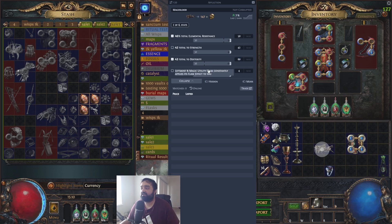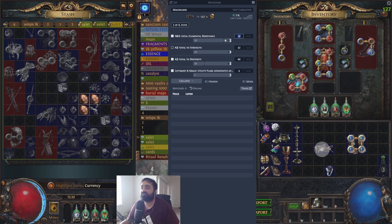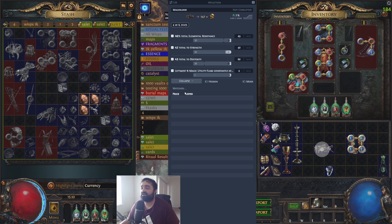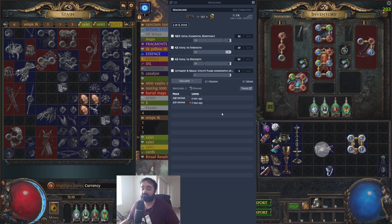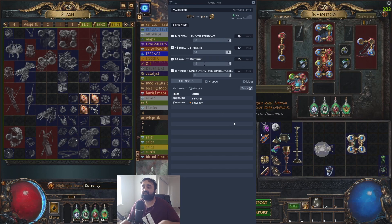For example, a basic item with basic rolls might show 139 divines. But if you max out all the rolls — say you have a really high-rolled Mageblood — the price goes up drastically. It's a very useful tool for searching prices like that.